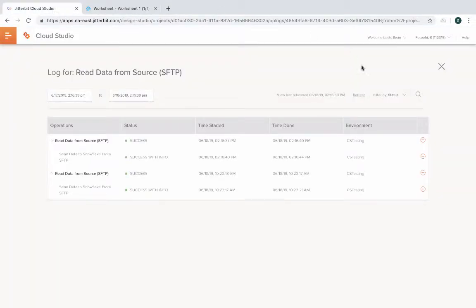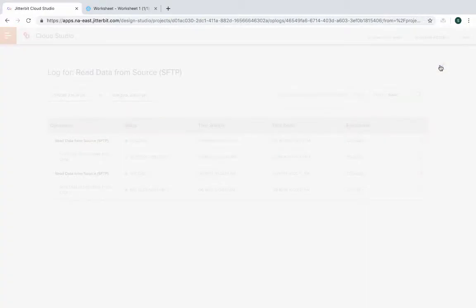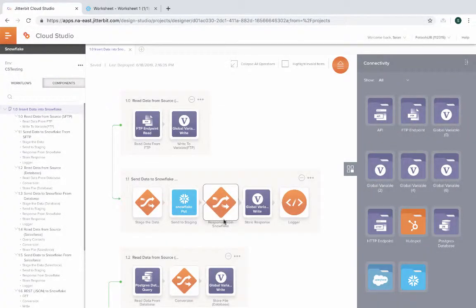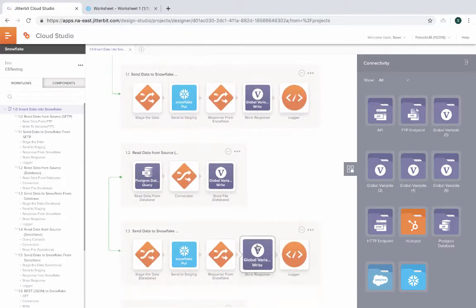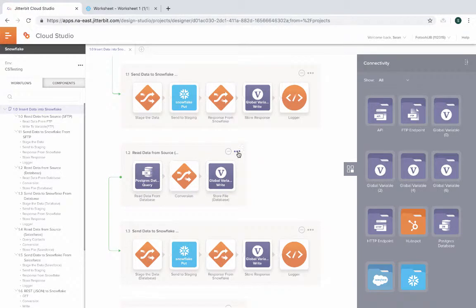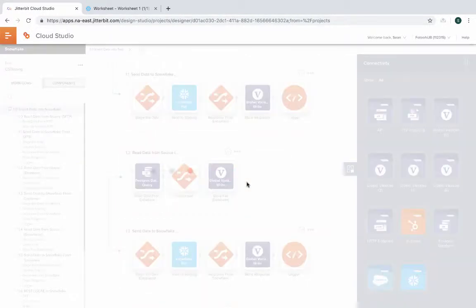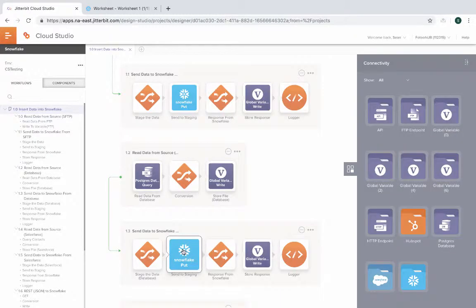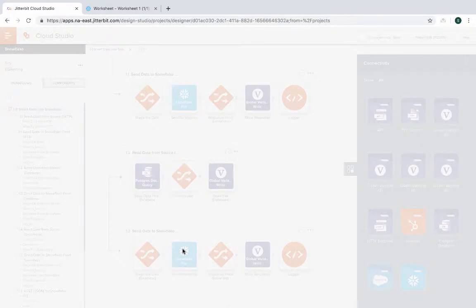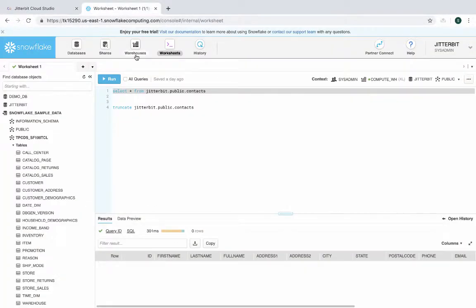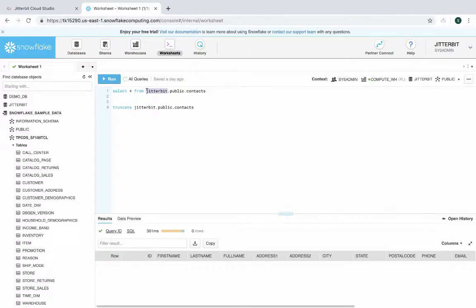Let's go back to our second set of operation, which is taking data from a database. In this case, our database is a Postgres database. So let me kick that off. We're reading the data from the database, transforming it and sending it into Snowflake using their put operation. This has been received by our cloud agents and eventually it's going to call the appropriate operation to put it into Snowflake.